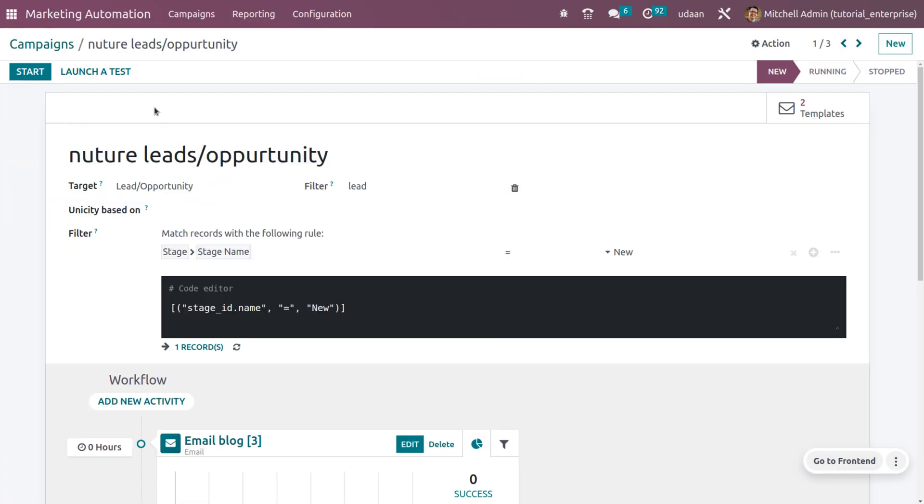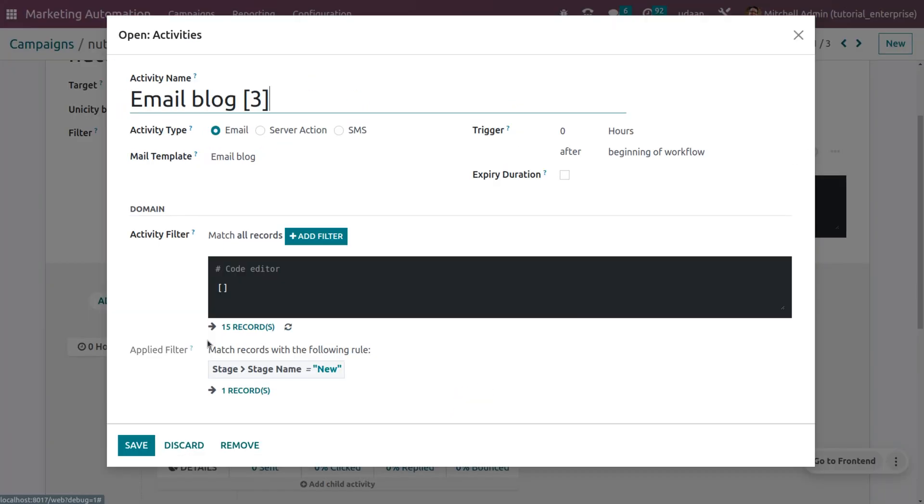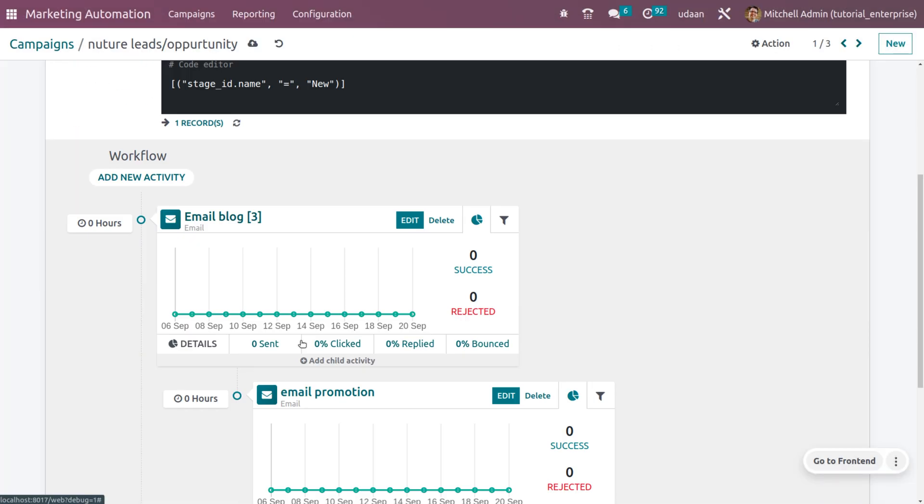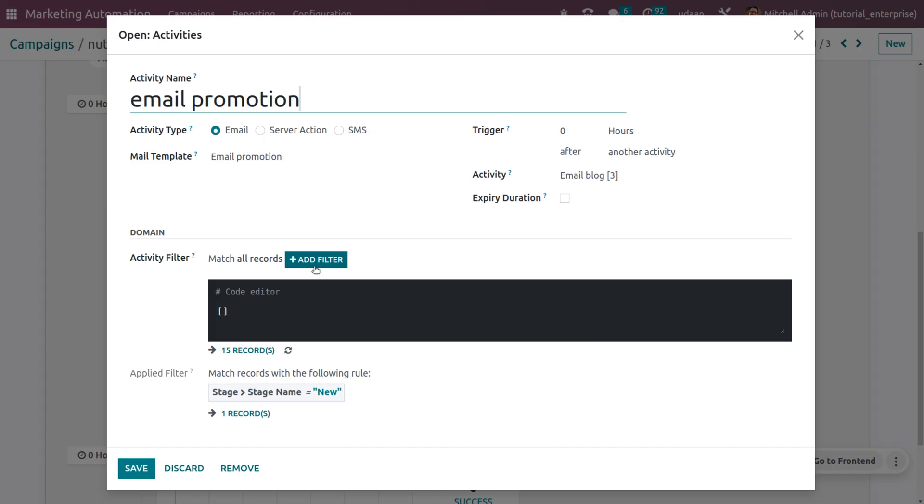Let's go back to the marketing automation again. Under marketing automation, you can see we have set an activity with the activity type as email, and we've set a trigger with the beginning of the workflow. You can also choose the template. Afterwards, you can see we've set another activity with the activity type as email, and the mail template would be email promotion. You can set all other details.